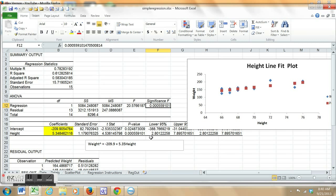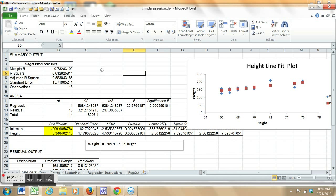That's about regression. You also have things to test for significance of slope, significance of the model, fit of the model. They're all there. Have fun.